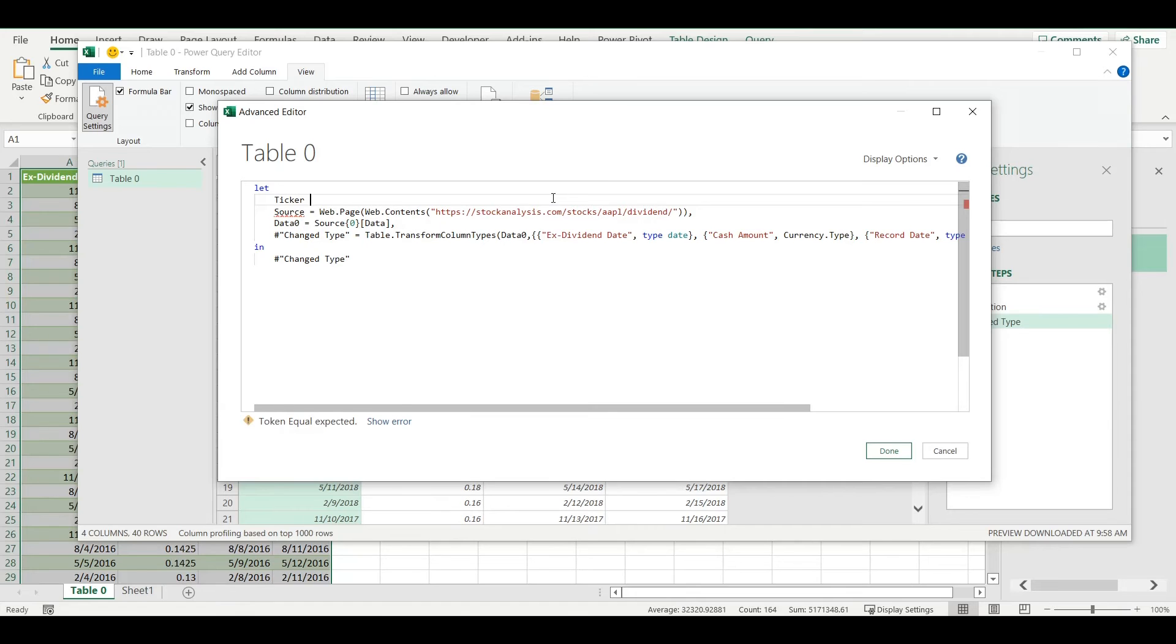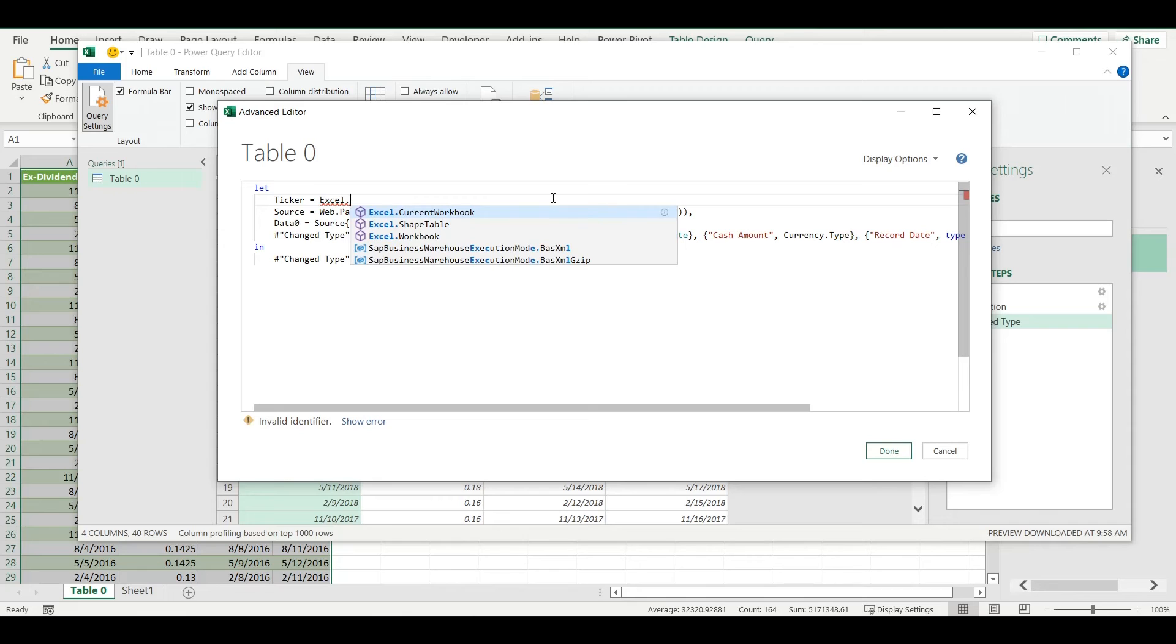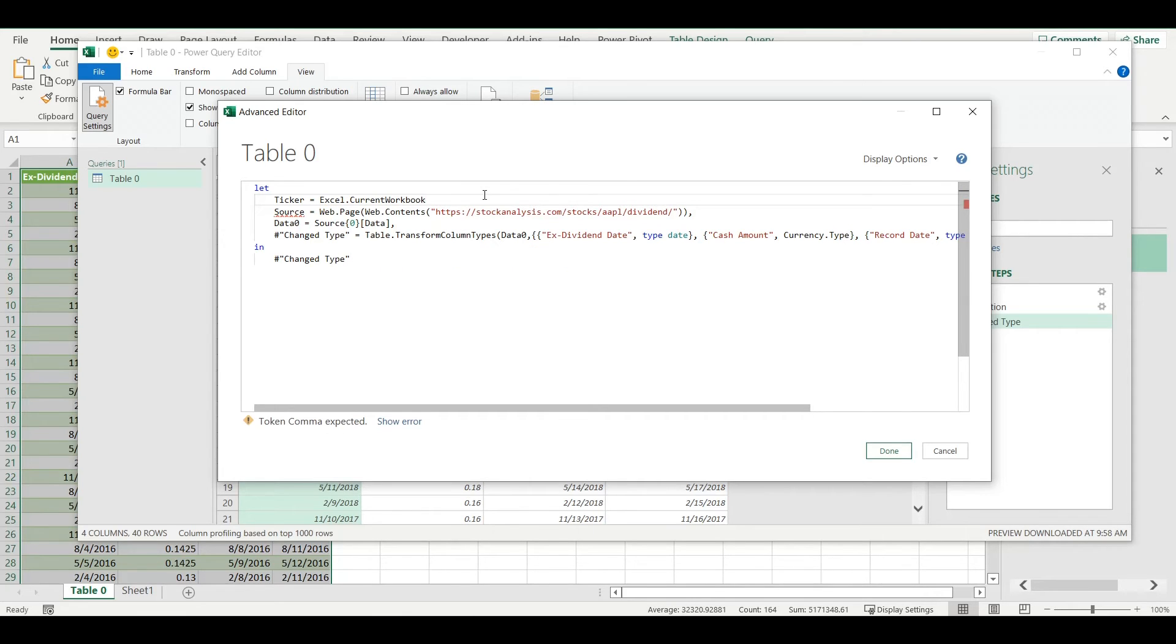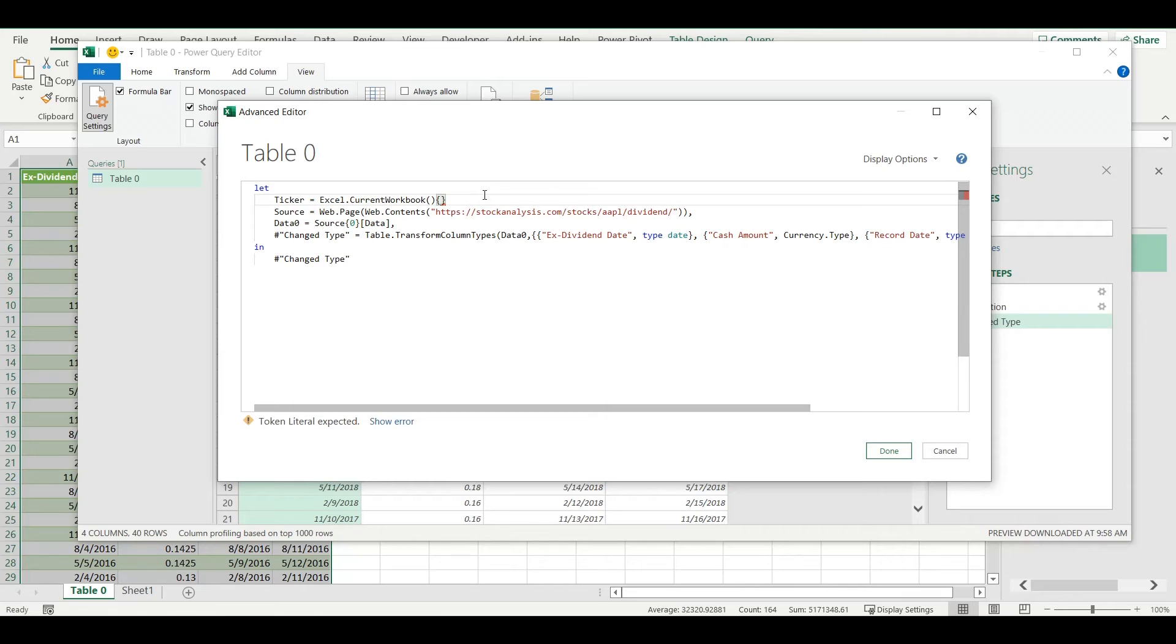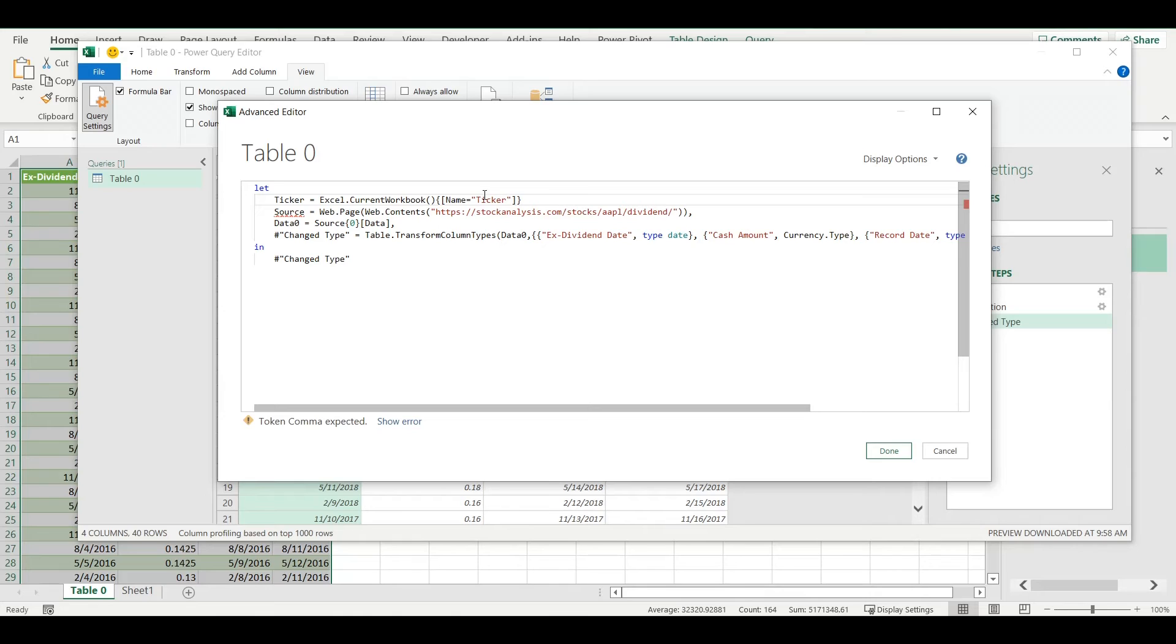Here I will add reference to the value in the cell that I just named as ticker. Ticker is equal to Excel.CurrentWorkbook, then we have square brackets, so name is equal to ticker, that's how I named it.